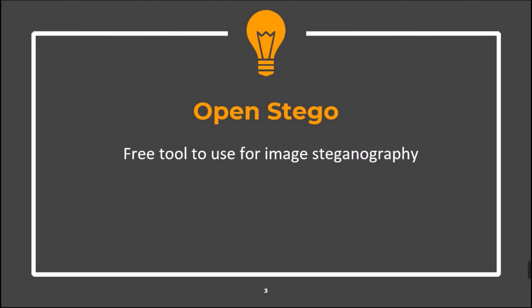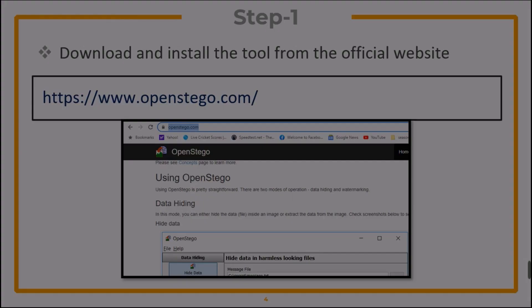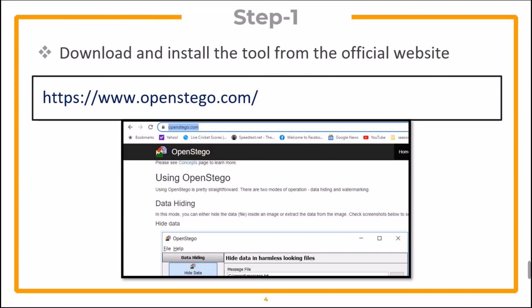The first tool is OpenStego, which is a free tool to use for image steganography. The first step is to download and install the tool from the official website.